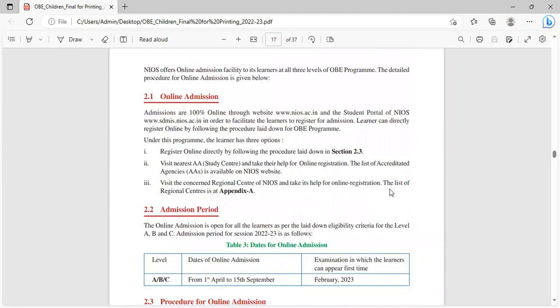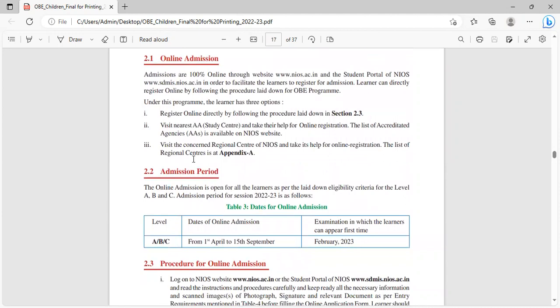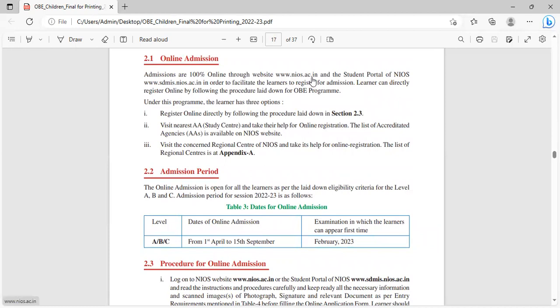NIOS offers online admission facility to its learners at all three levels of OBE program. Admission is 100% online through website www.nios.ac.in and the student portal www.sdmis.nios.ac.in in order to facilitate the learner to register for admission.